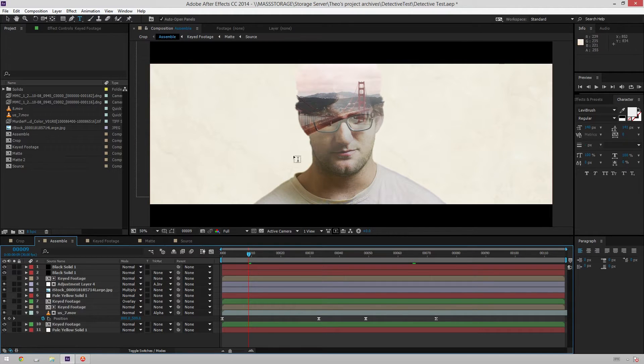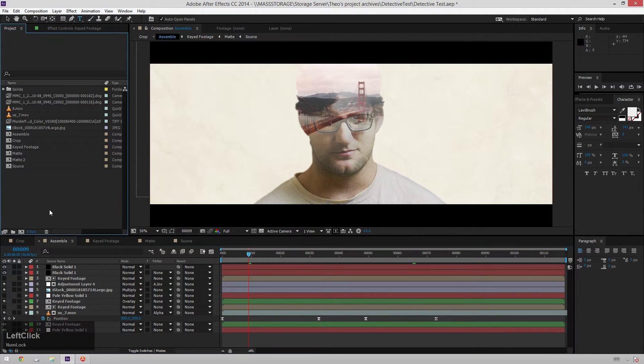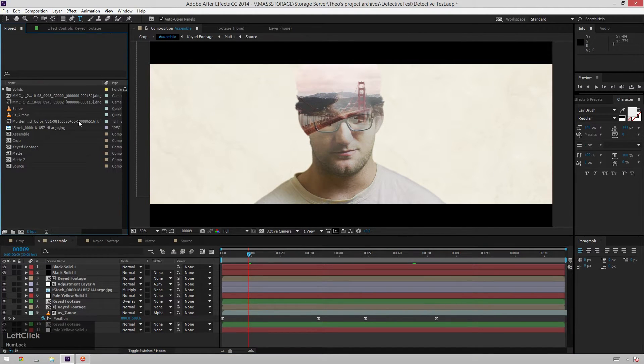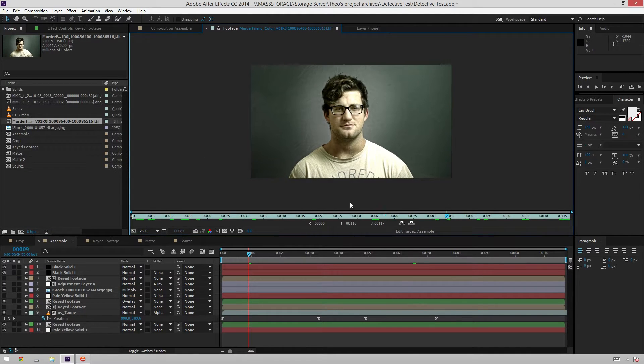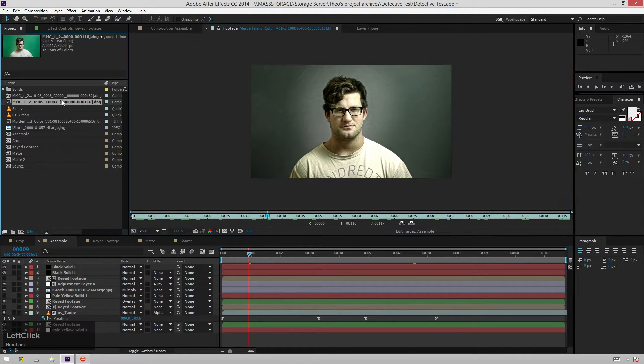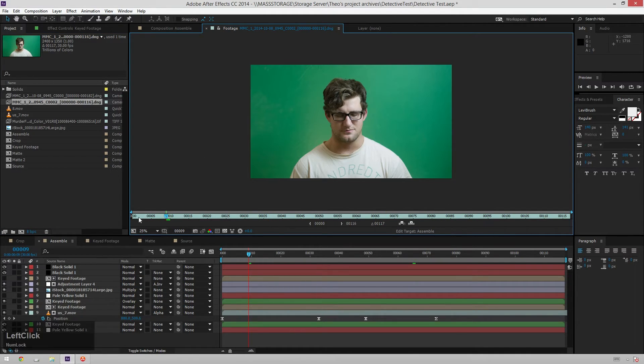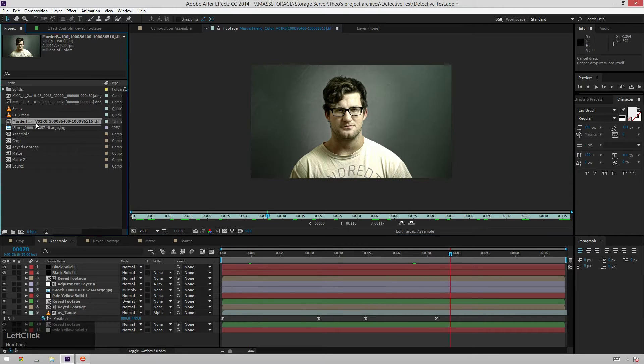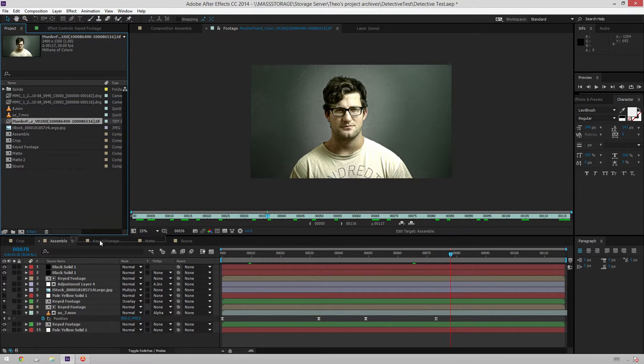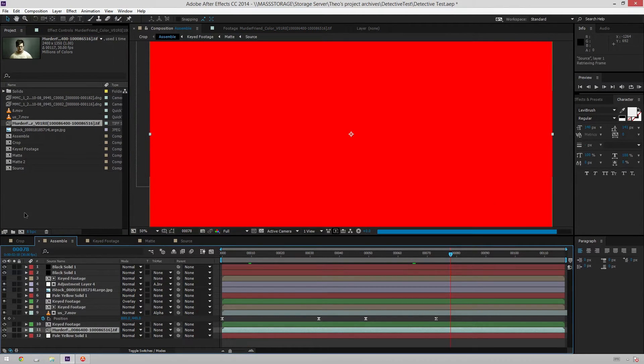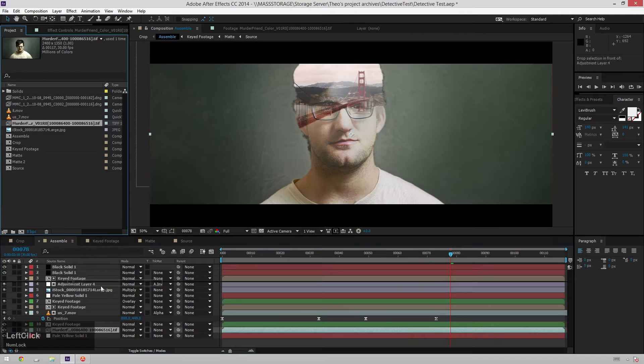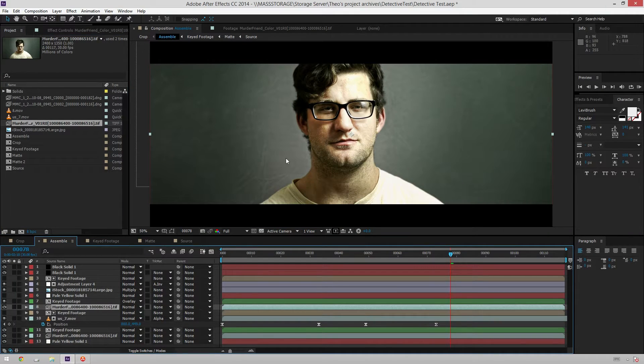So what I'm going to do is since this doesn't look the way I want it to yet, I've just already taken the liberty of importing the colored sequence. All right, like that. That looks pretty sweet. It looks way cooler than this. So I'm going to click this and I'm going to drag it underneath both of the keyed footage layers.